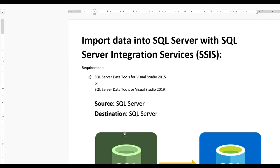Hello guys, today we learn how to import data into SQL Server with the SQL Server Integration Services SSIS.